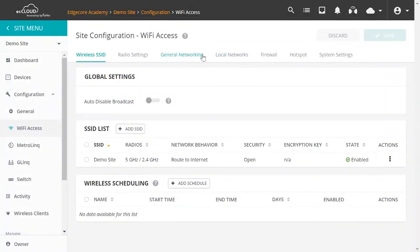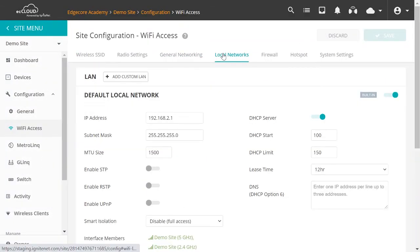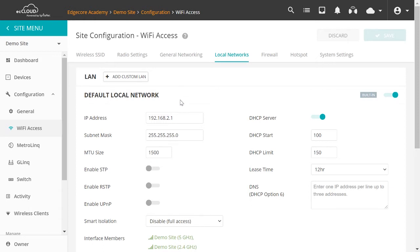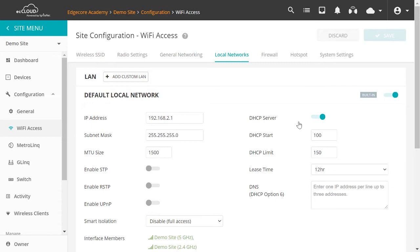So click on Local Networks. And the first section is Default Local Network. So this is the network that your wireless clients will be on once they connect to this SSID. And DHCP server is enabled by default so that clients will be assigned an IP address by DHCP once they're connected. So you may want to use this option if you don't have an upstream DHCP server.